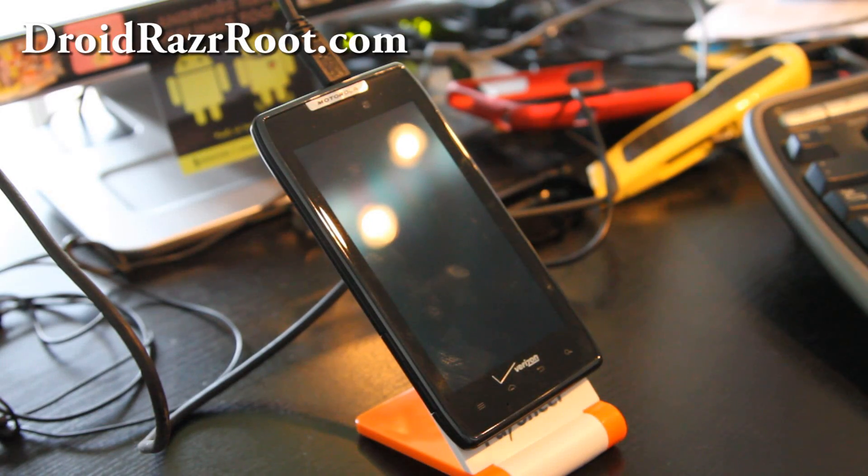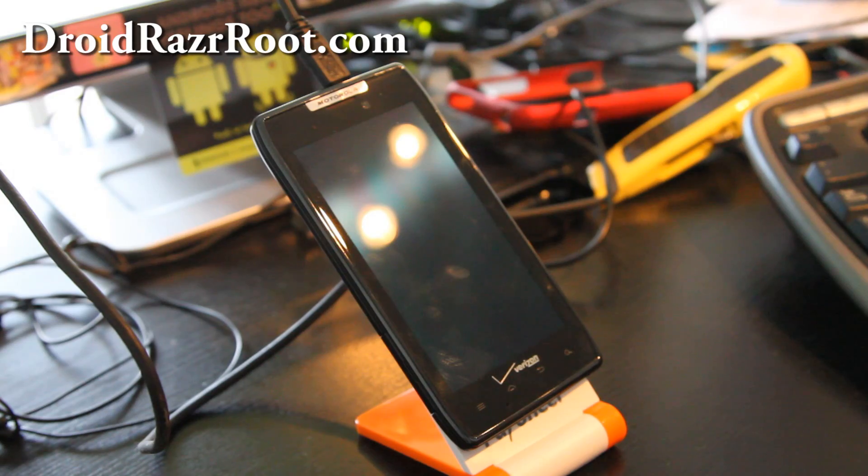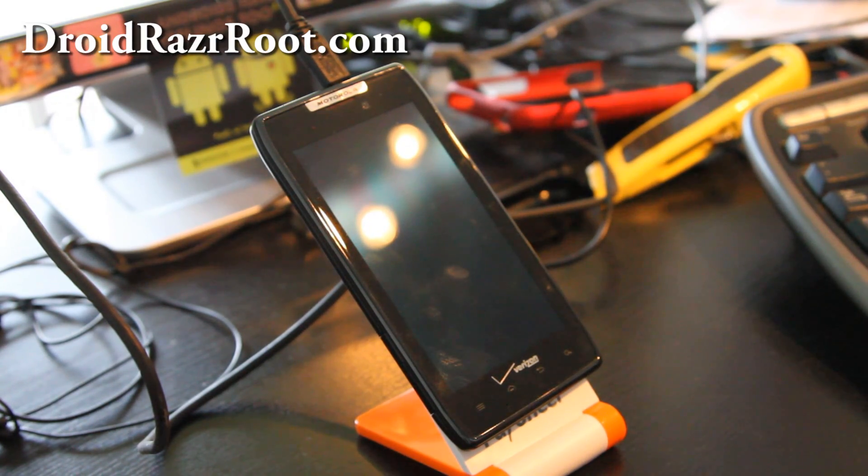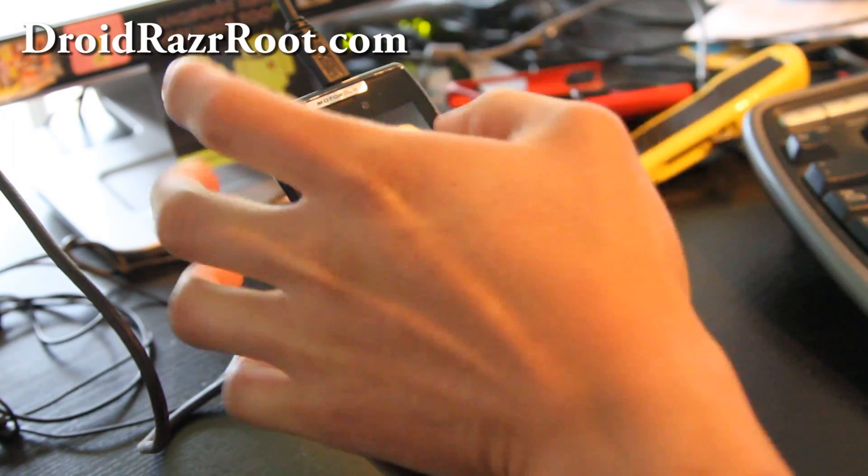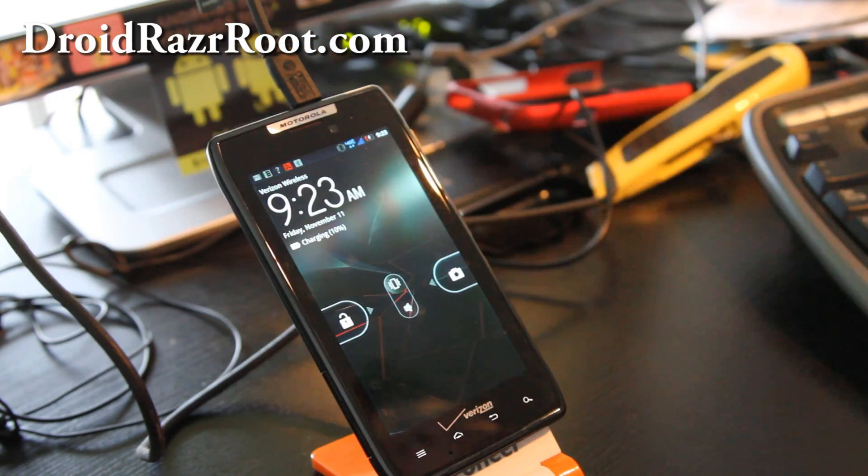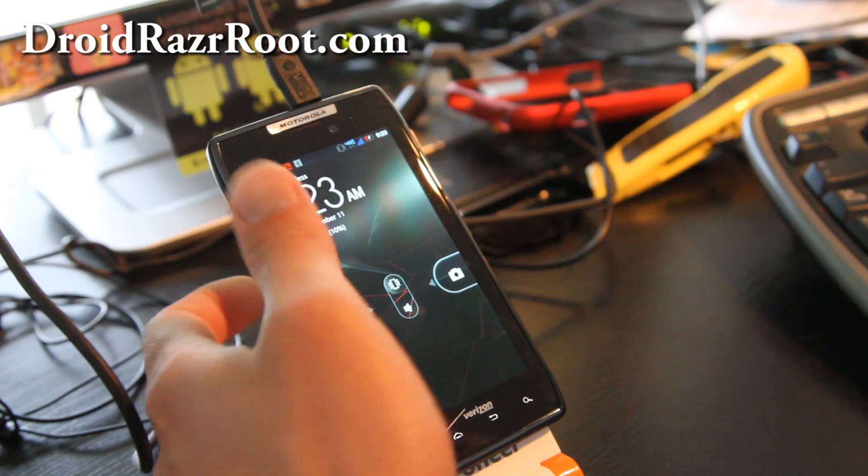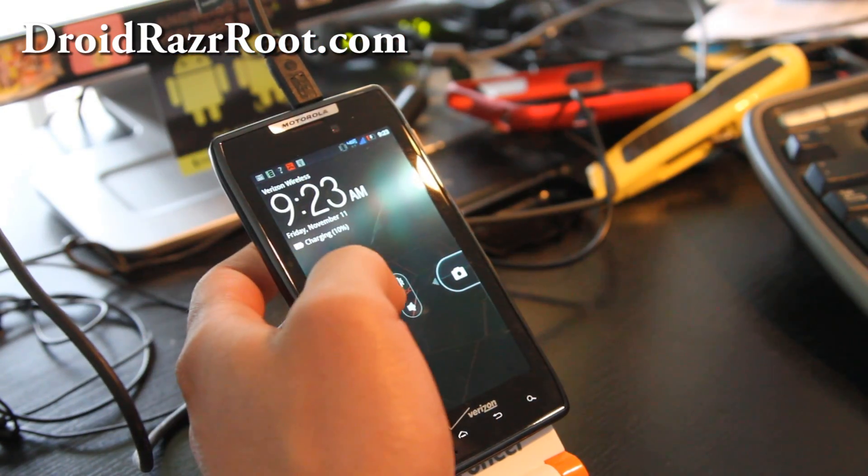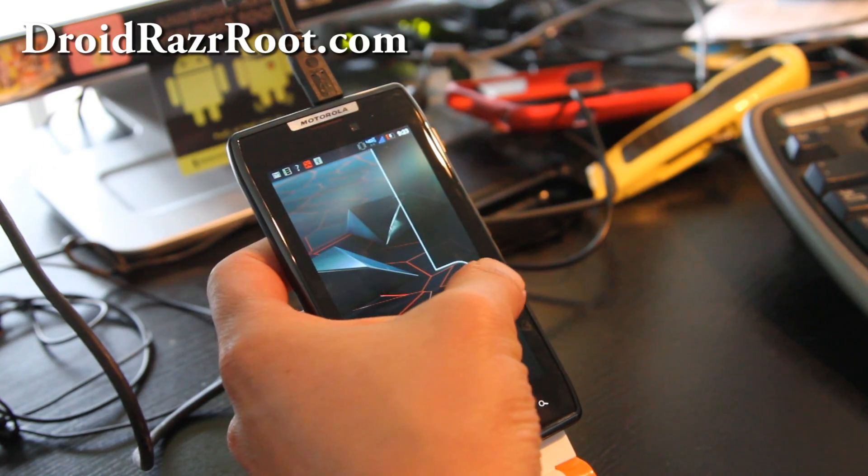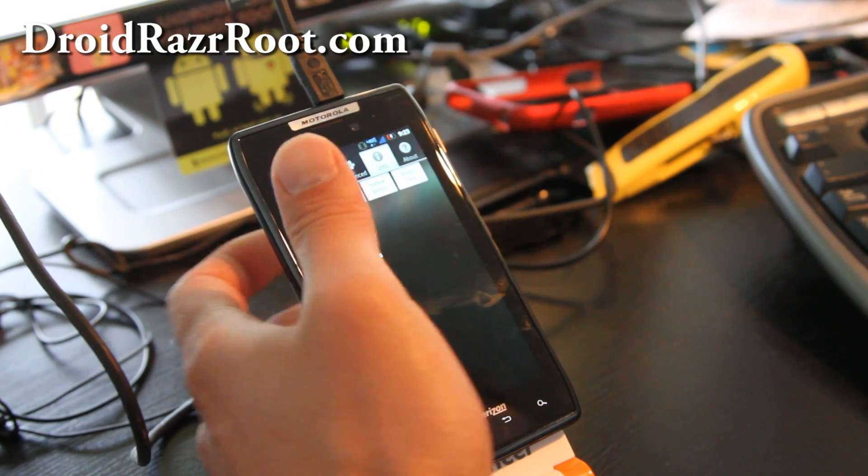Hi all folks, this is Max from DroidRazrRoot.com. I'm going to my parents' house today. Last time I brought my Droid Bionic, but it went over the 2GB limit, so they charged me an extra $10 for going over and then I stopped using it.